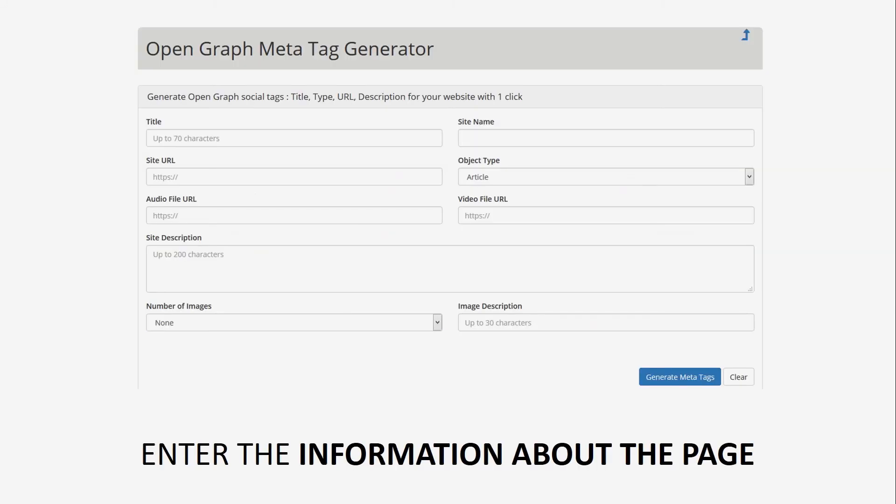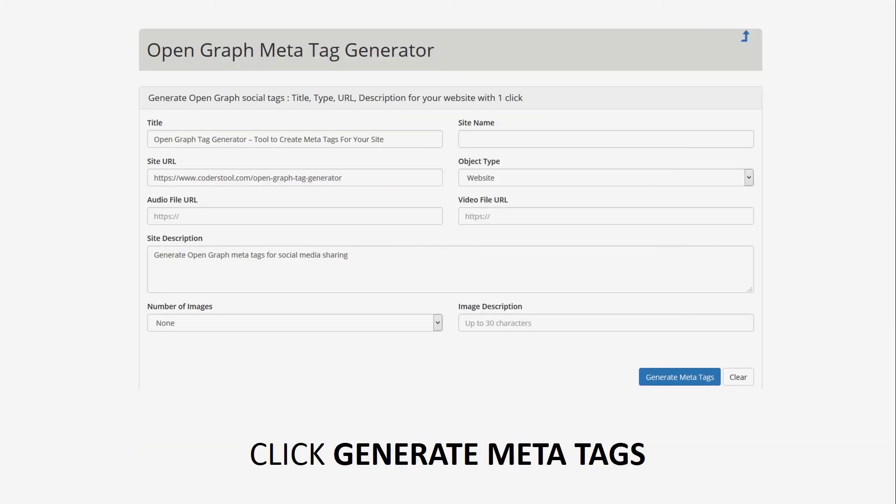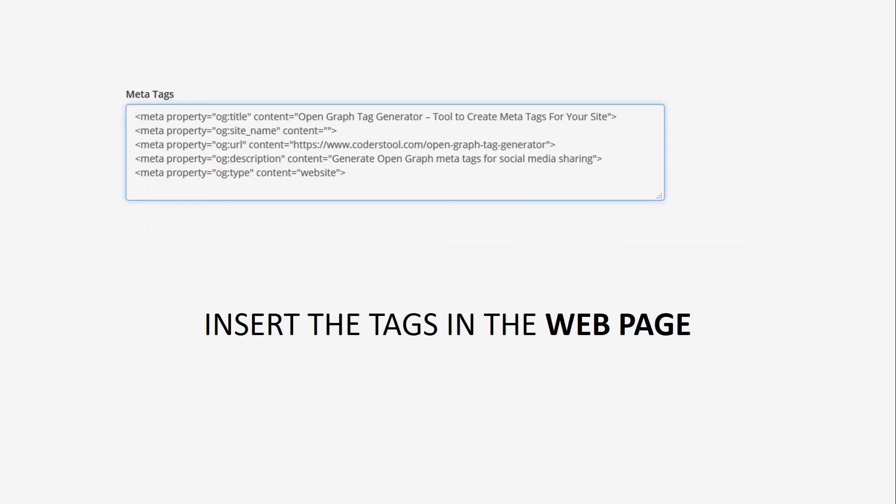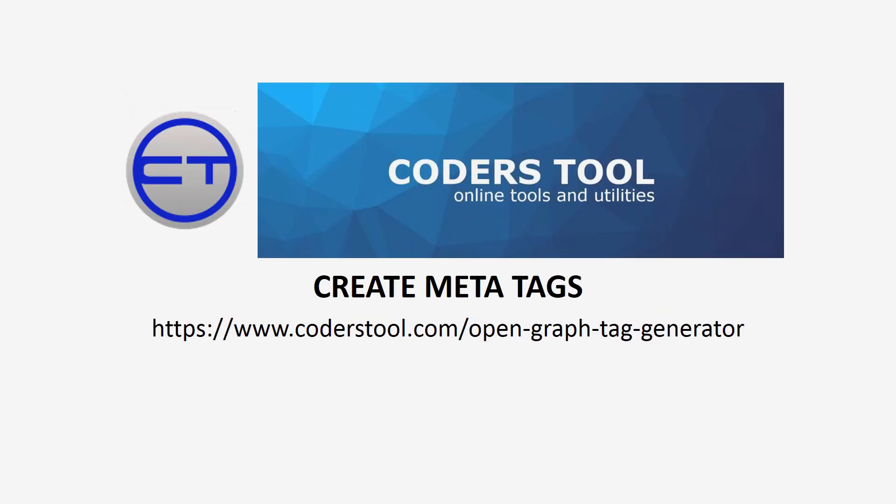OG site name is the name of your site. OG description is perhaps the most important tag. This is the one or two sentence snippet that shows up in the post. Write this carefully as this can be the difference between getting clicks or not.